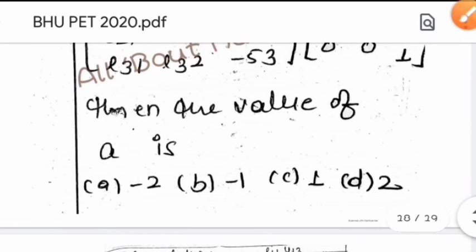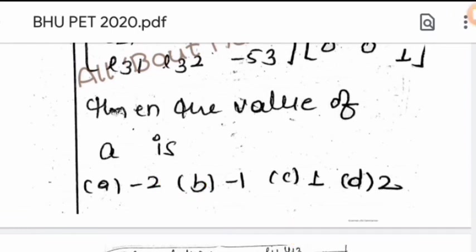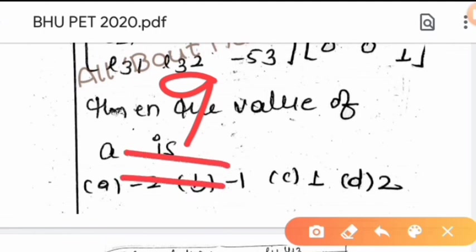So option B is correct. In this video, we discussed a total of nine questions from BHU PET 2020 linear algebra. In the next video, we will discuss topics like complex analysis and real analysis. If you liked this video, please like, share, and subscribe to the channel. Thank you.